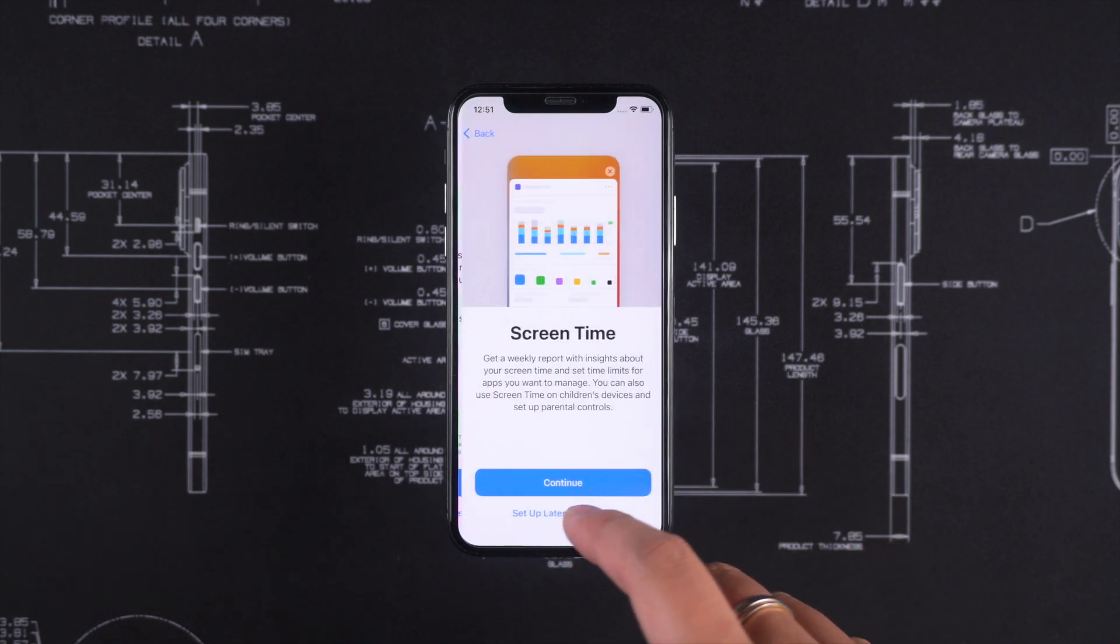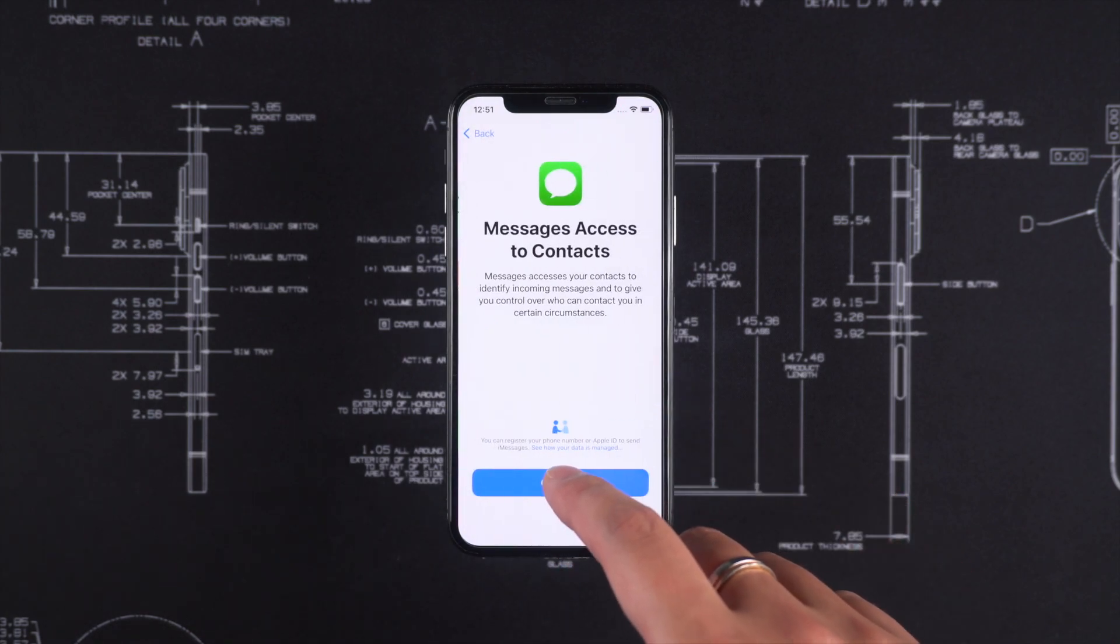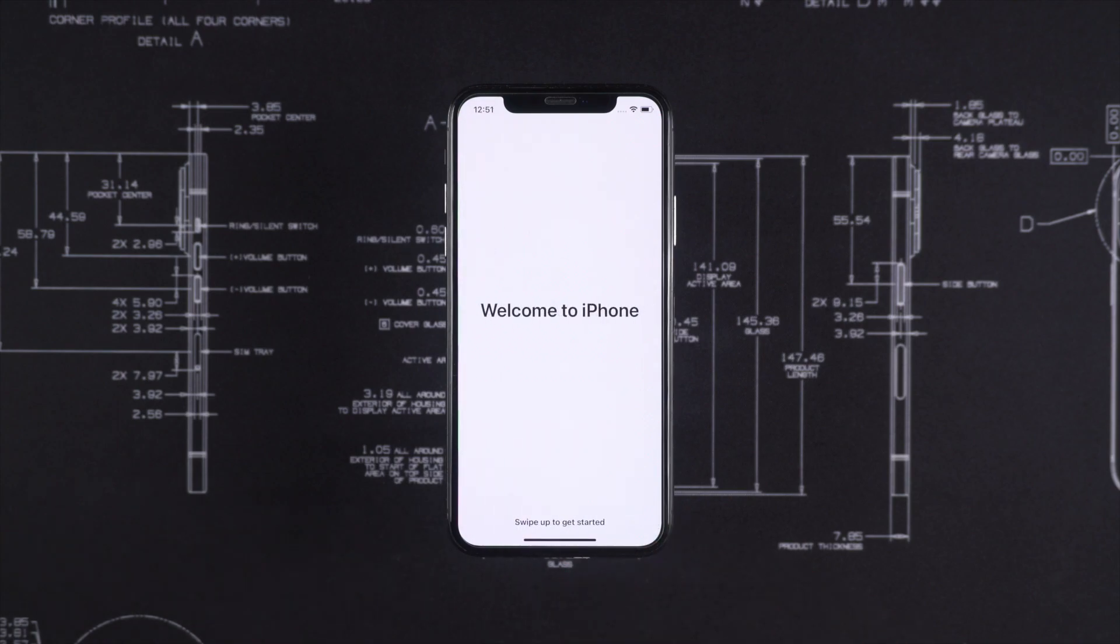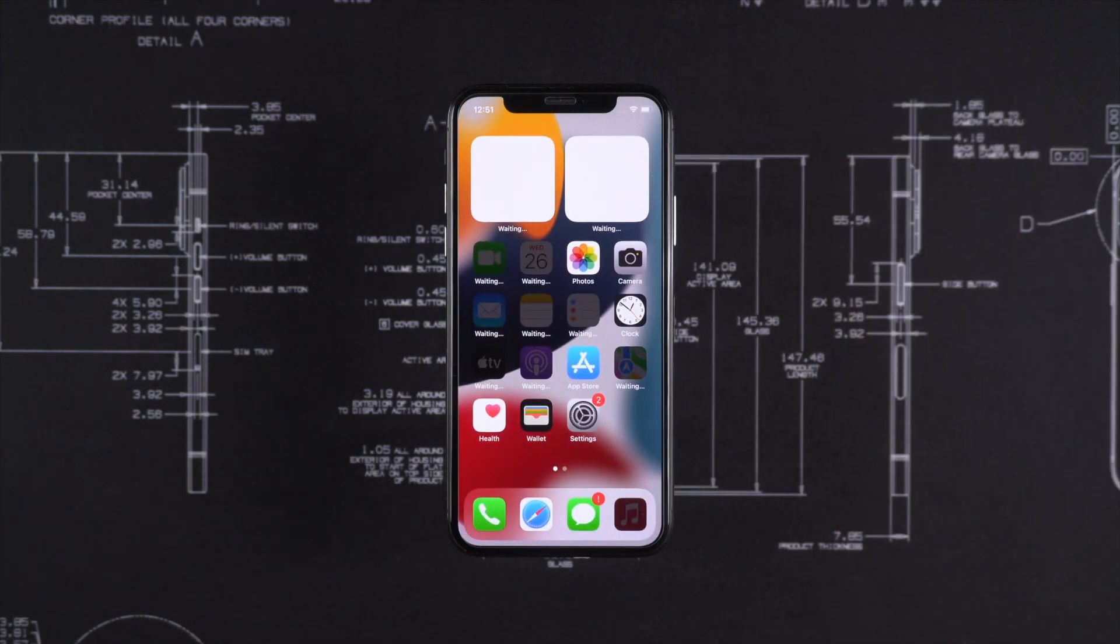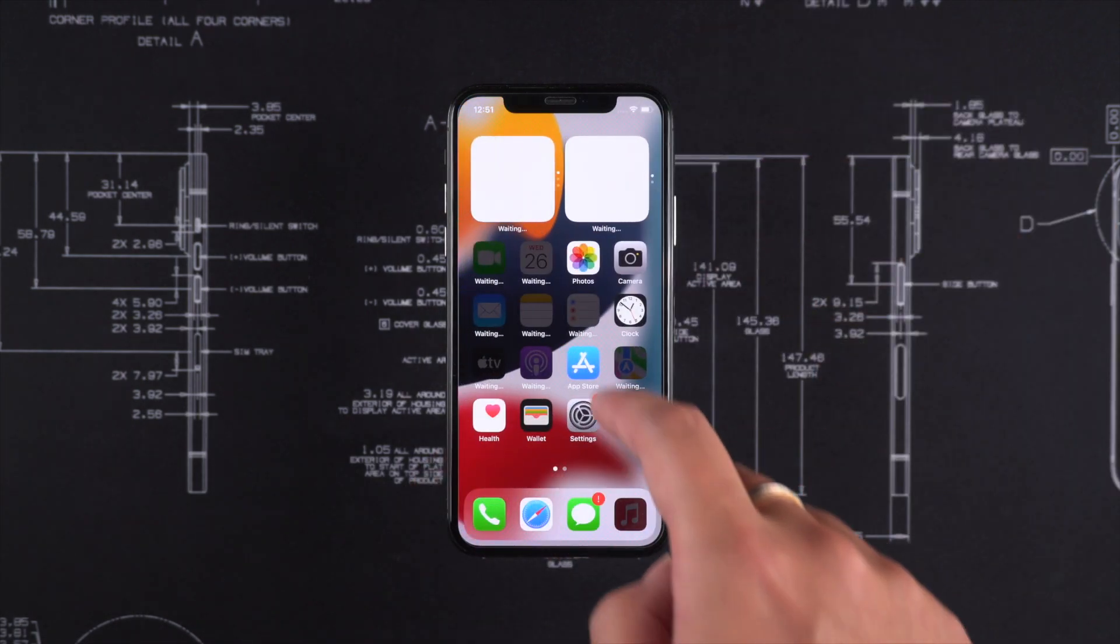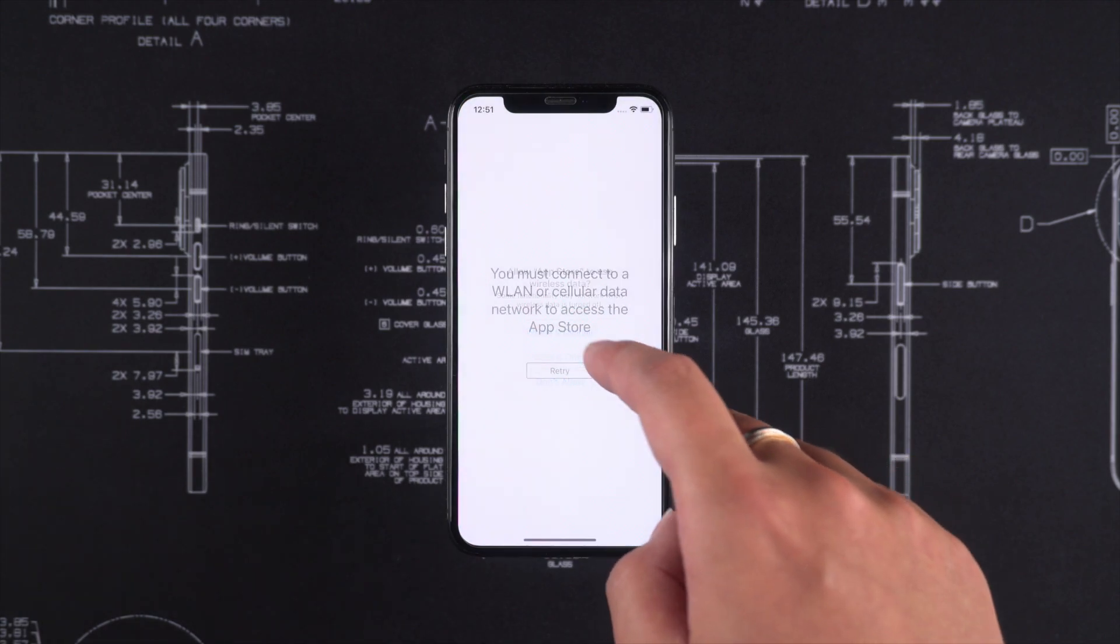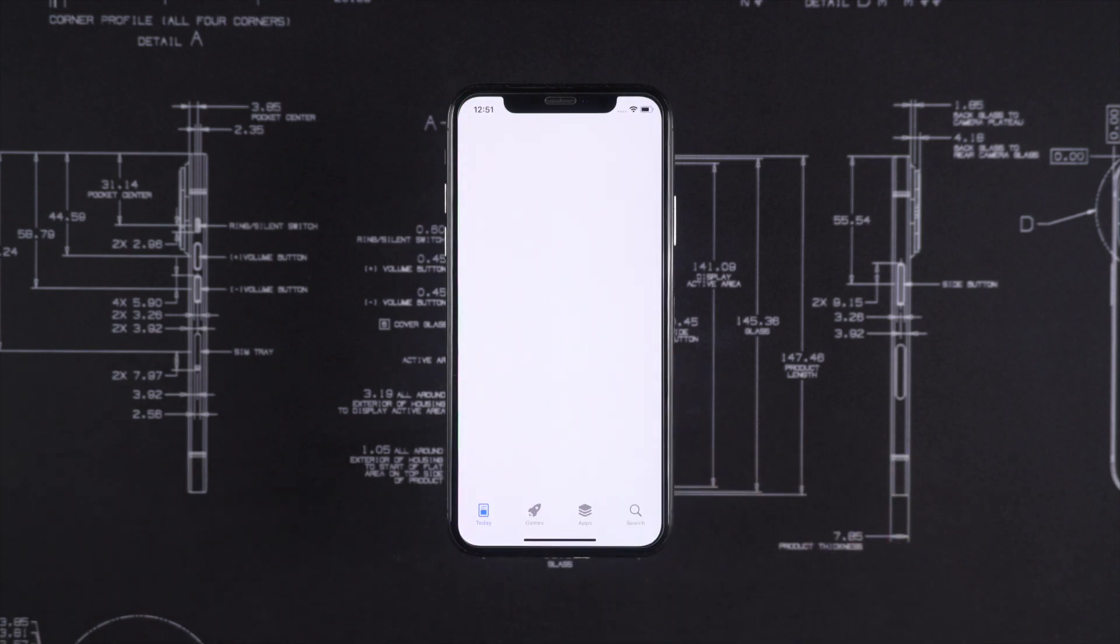Now complete the rest of the setup process and use the device. Also, keep the instructions in mind while using it. Now if you want to sign in with your Apple ID, you can do that from the App Store.